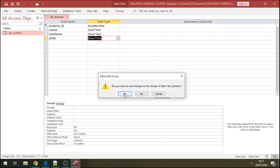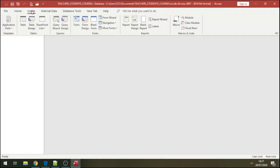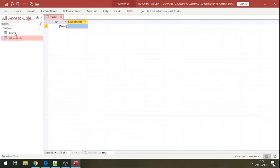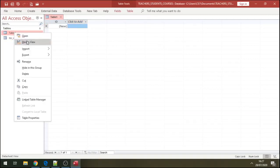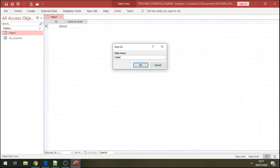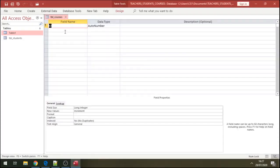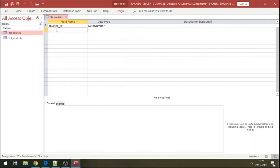I'm going to save the table and create another table. Right-click on it, design, and name this table. We name this table Courses. So ID there - say courses ID. Courses here, let's say courses there. Save this.